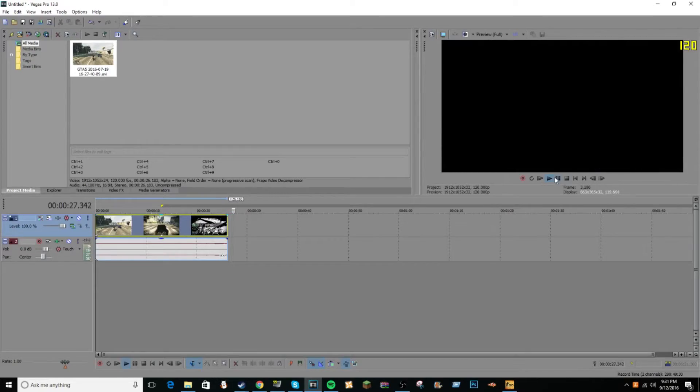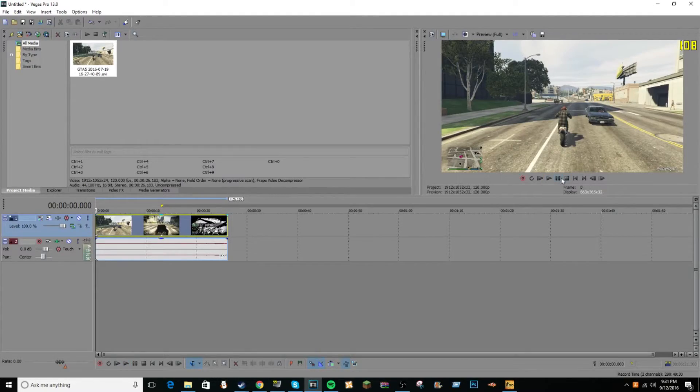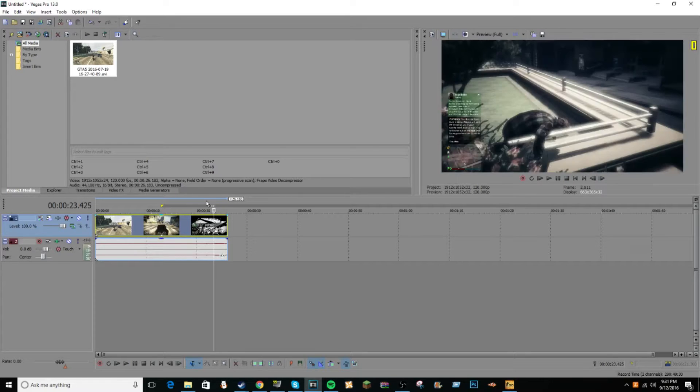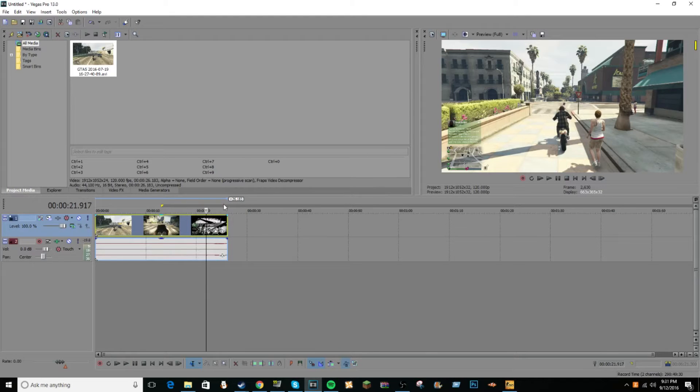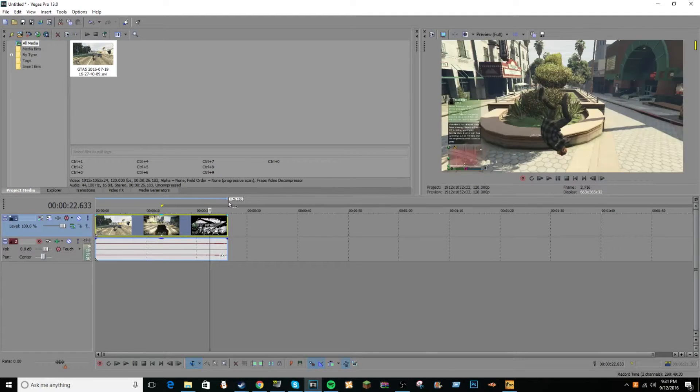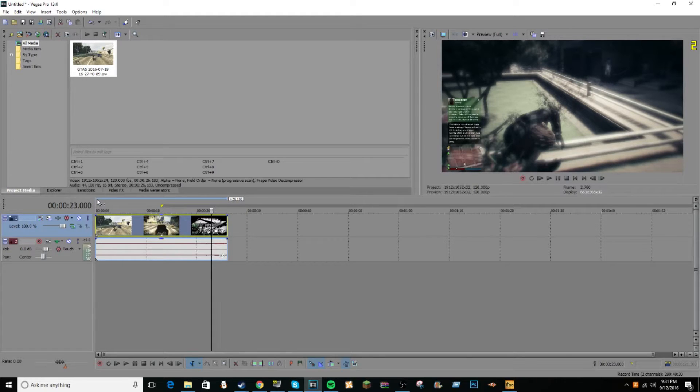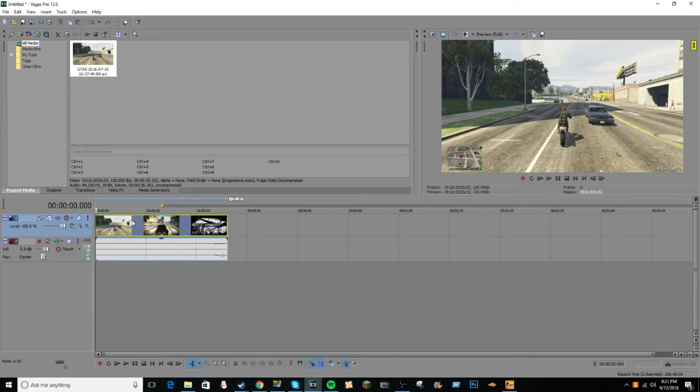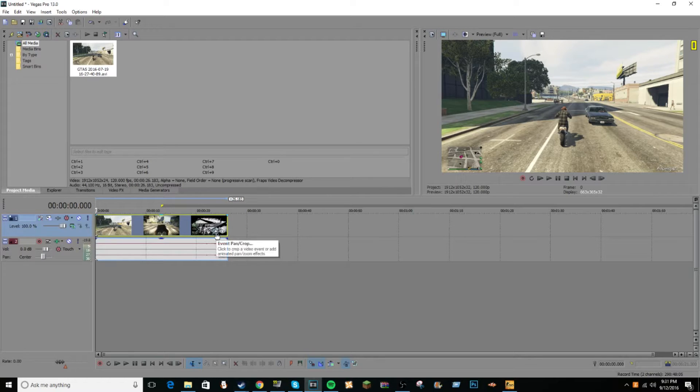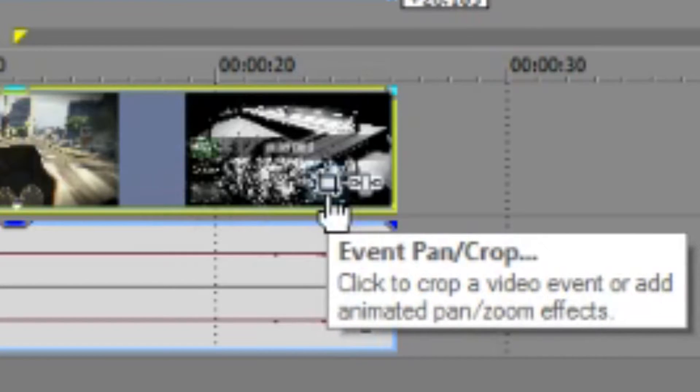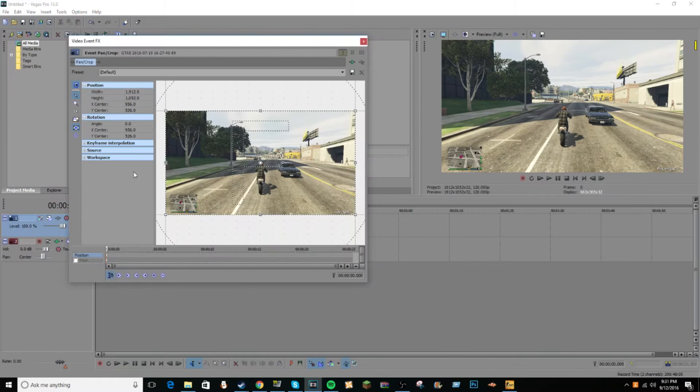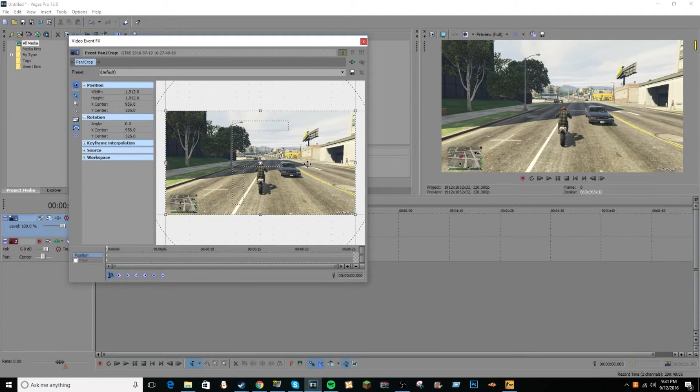Alright, so you may be wondering how do you make some retard on a motorcycle look like an action movie? Well, this is actually one of the easiest things you can do on Sony Vegas, and it's super simple. So first thing you need to do is click this little broken-looking box thing down by the video track, and you'll get this.